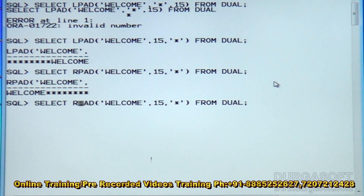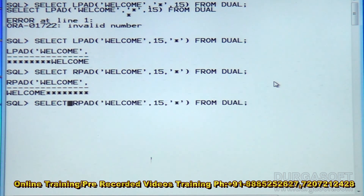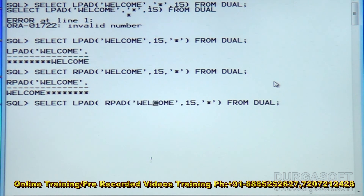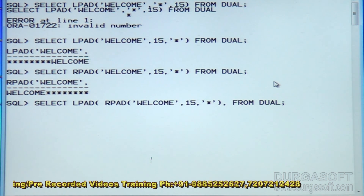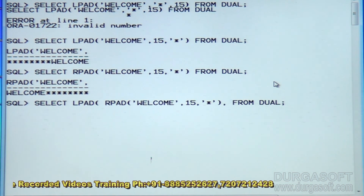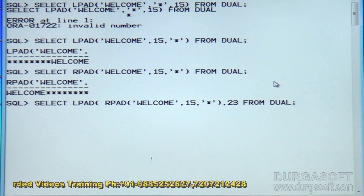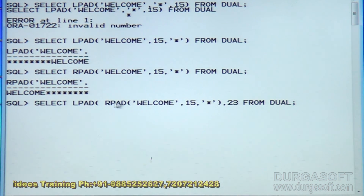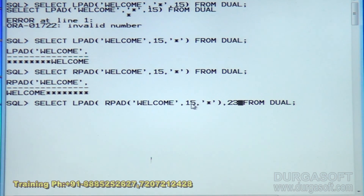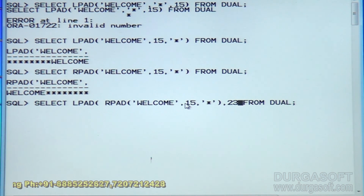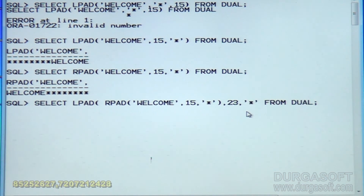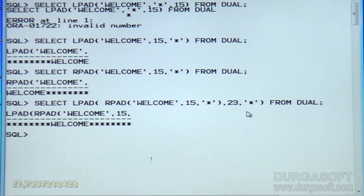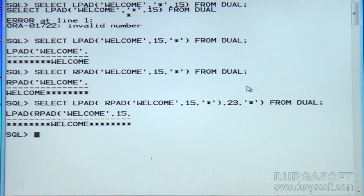If I want to see stars on both sides, then LPAD of RPAD — the result of RPAD is the input string to LPAD. Already 15 positions are occupied by the result of RPAD. I want to see 8 more stars on the left side, so 15 plus 8 equals 23, with star as the fill character. This is what string functions are all about.